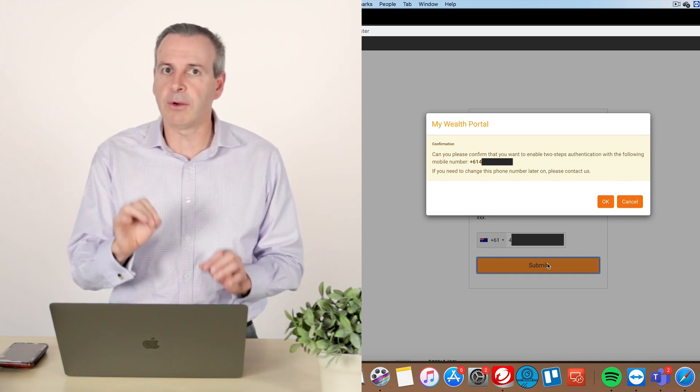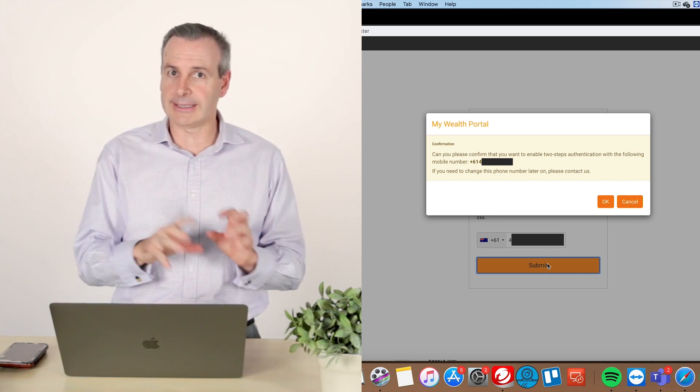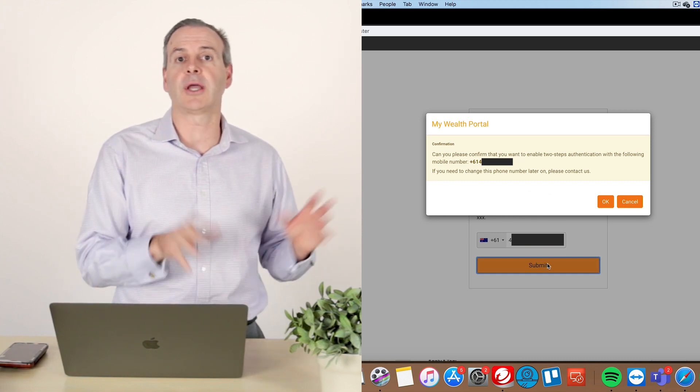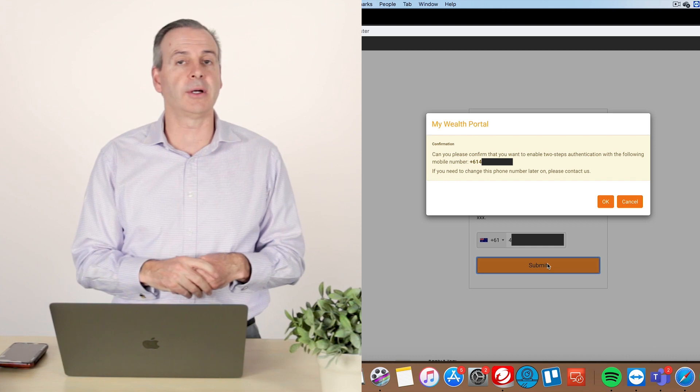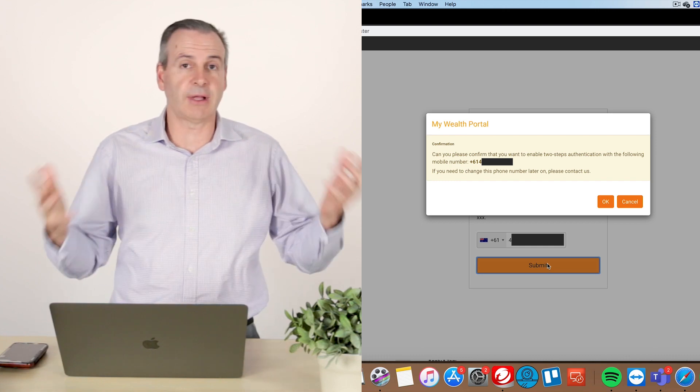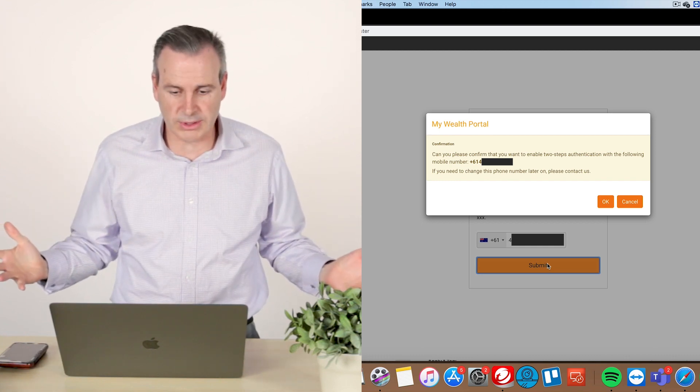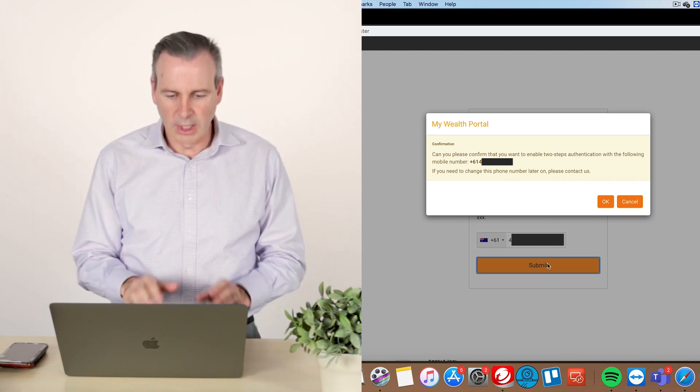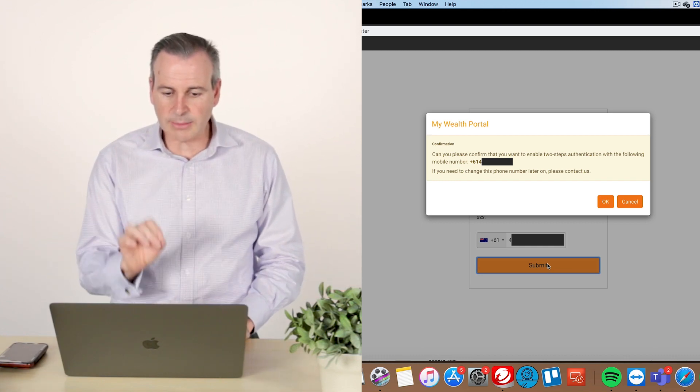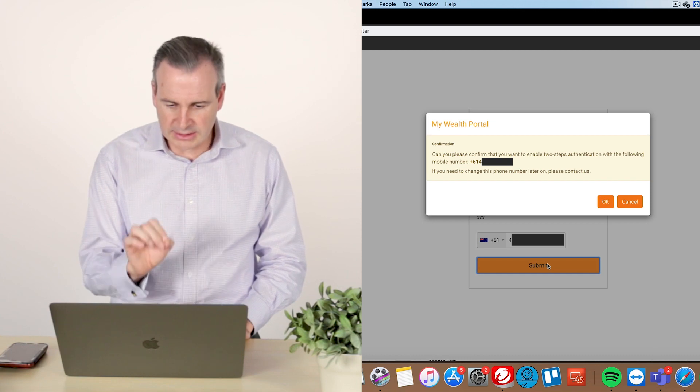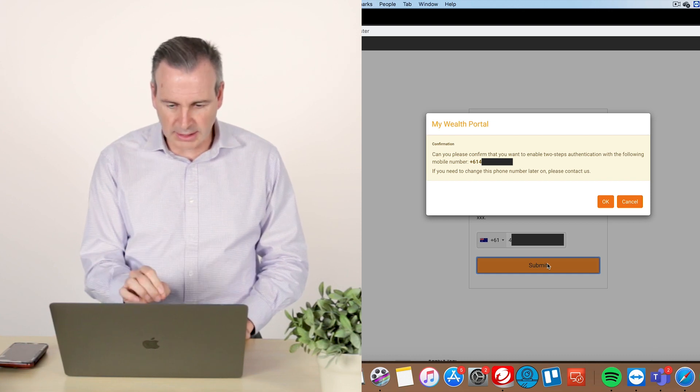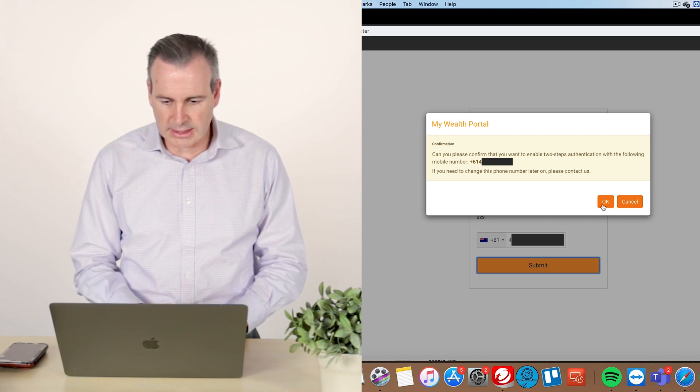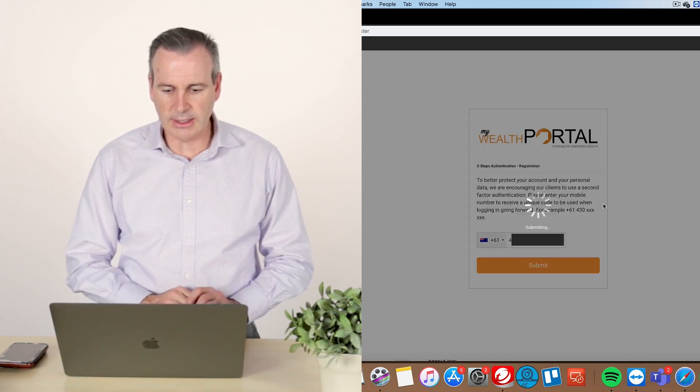Now, very important that we get the number right because we don't want that code going to anywhere else. It means we're going to have to start the whole process again. So we don't want to be able to do that. So it asks you, double check your number. Is this number correct? I look at that and I say, yes, it is. And I hit OK.